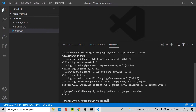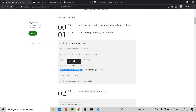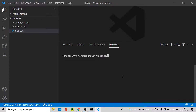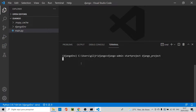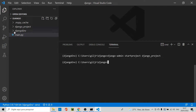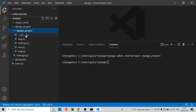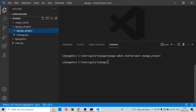Now let's install the Django module. Type 'pip install Django==4.0.1'. Wait for installation to complete. Then use the django-admin startproject command to create the Django project. Let's run it and wait.